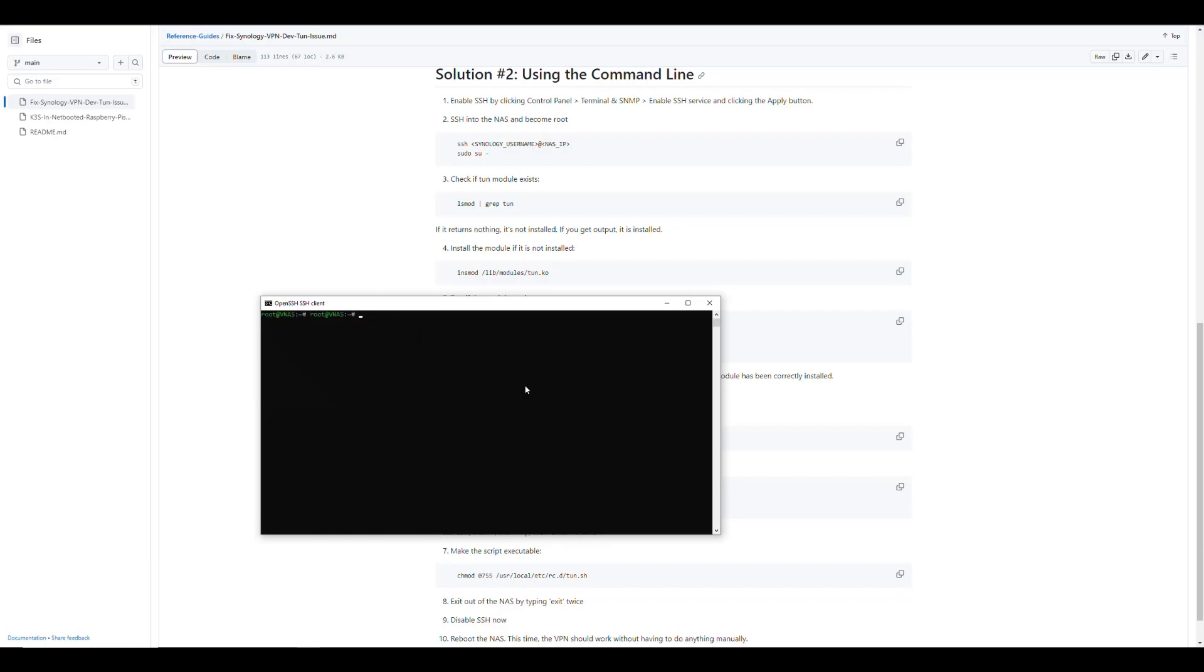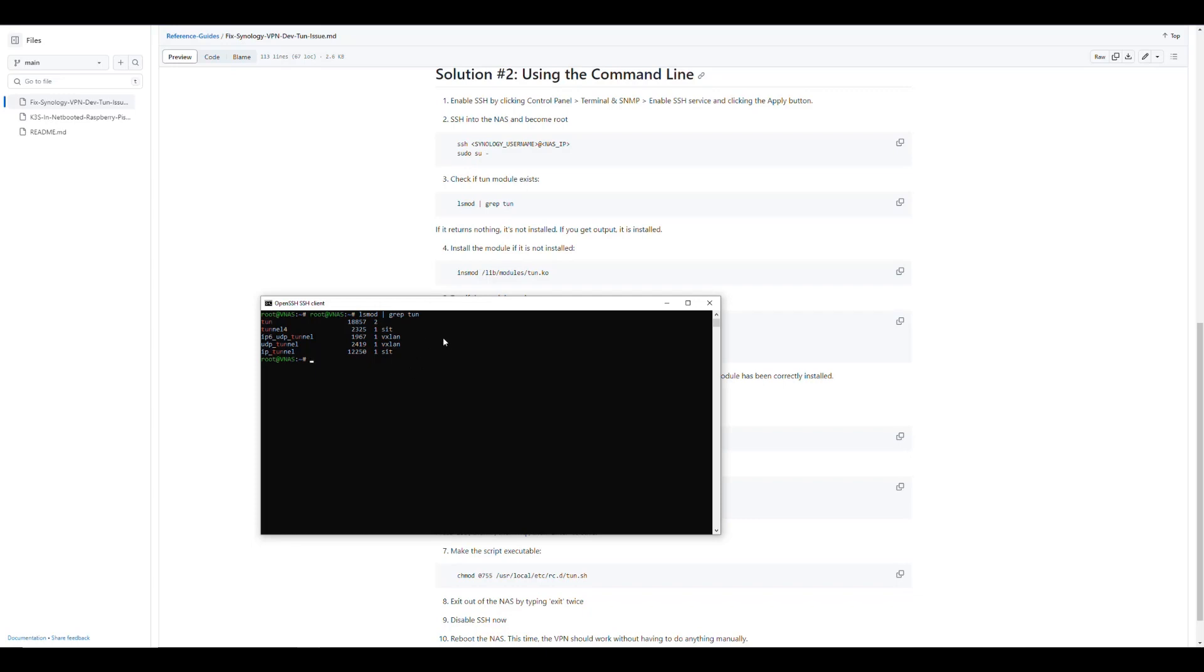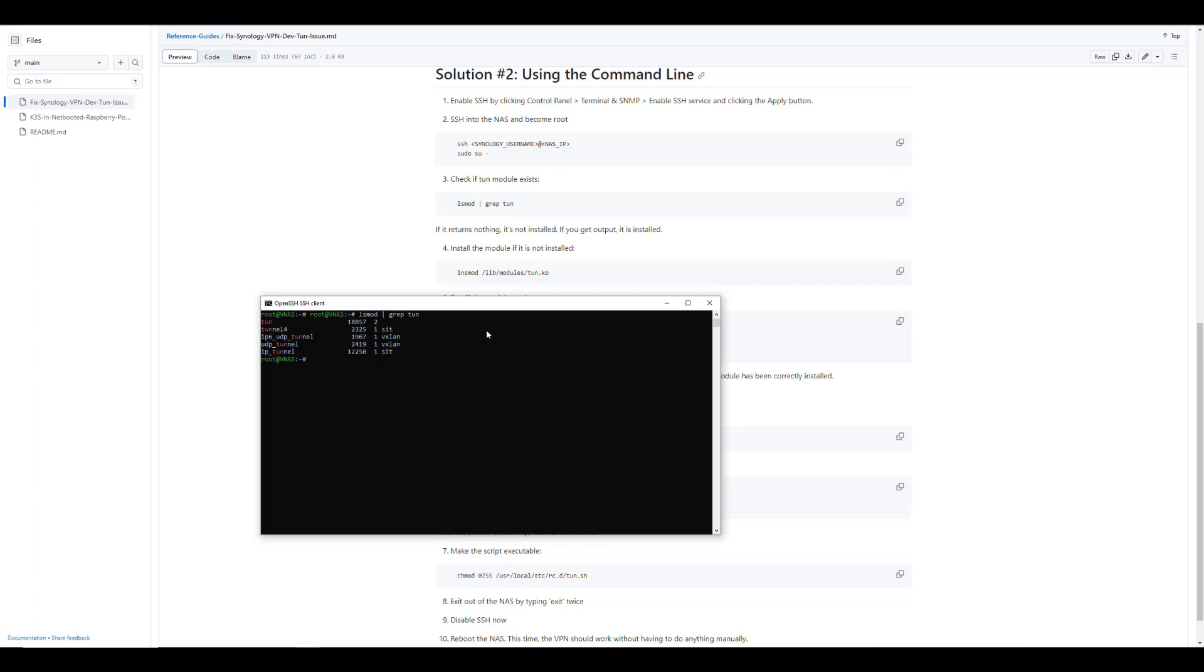The first thing we want to do is check if the tunnel module exists. We'll use the lsmod and we'll grep for tun. And if we get any input like that, it means that it is already installed. It makes sense because I just fixed the problem using the GUI. But if nothing is returned from this command, it means that it's not installed.